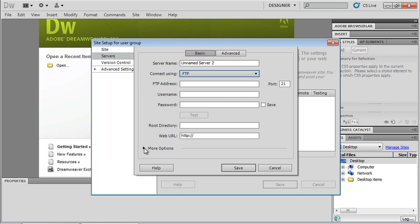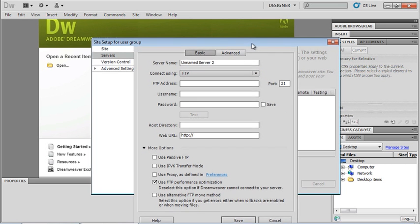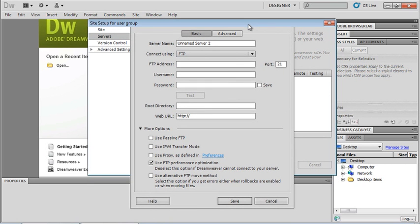If I click on more options, I'm able to see, I'm going to move my window up just a little bit here. I'm able to see if I need to use a passive FTP, particular protocols, do I need to use an alternative method. Most of the time you won't need to choose these, but if you do, your host should be able to help you with those.